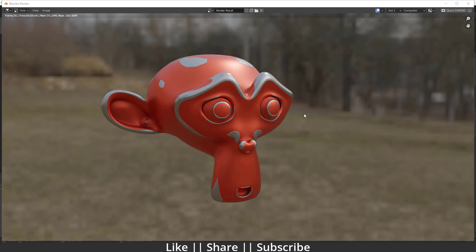Hello everyone, welcome to my YouTube channel. In this video I'm going to talk about how you can create a painted metal texture in Blender with the help of a node setup. We are going to make this material totally with the help of procedural material, so make sure you watch the tutorial till the end.